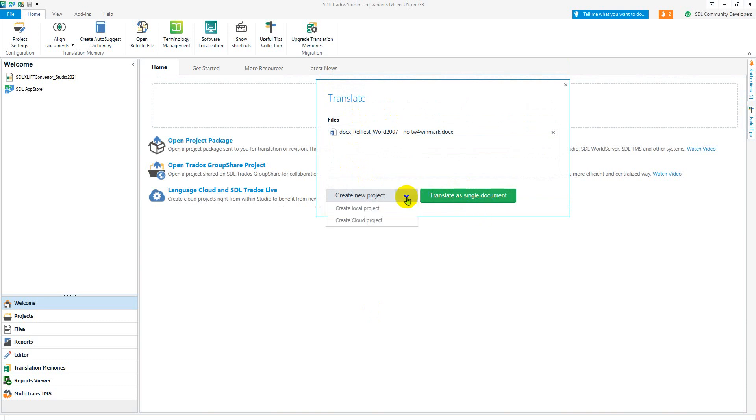If you go here make sure you hover over this space to make sure you pick local project because you might not necessarily want to create a cloud project. So make sure you're clicking the correct one, create local project, and this will bring up the wizard at the same time.